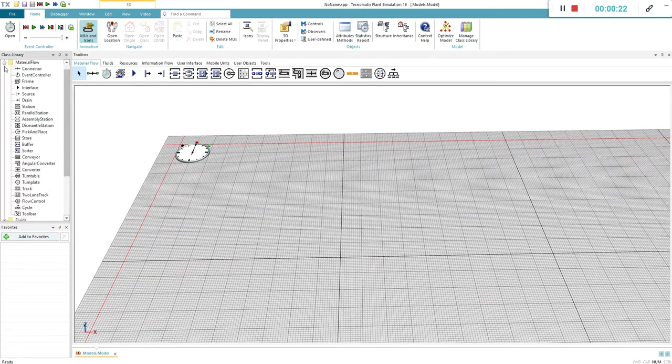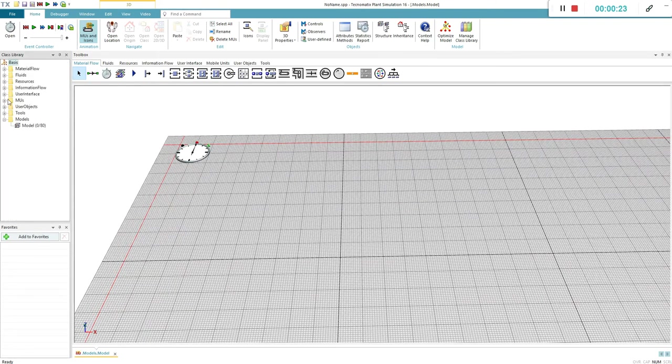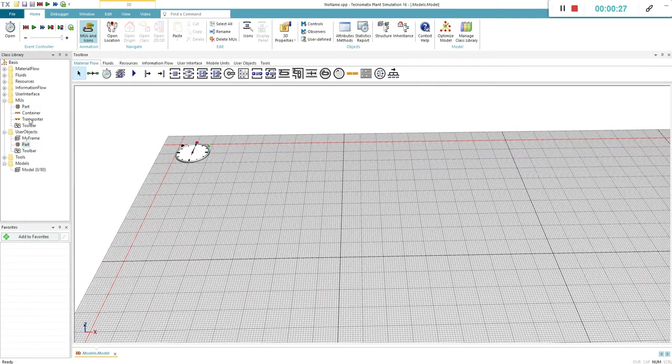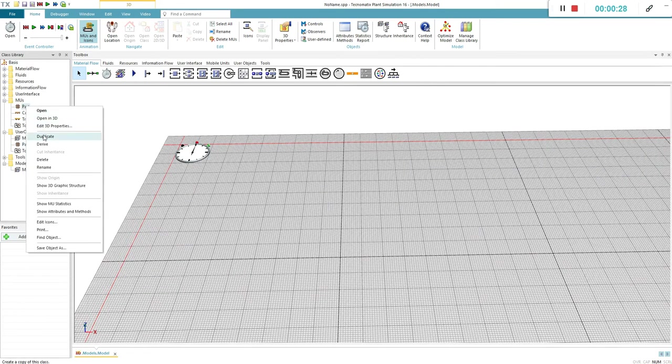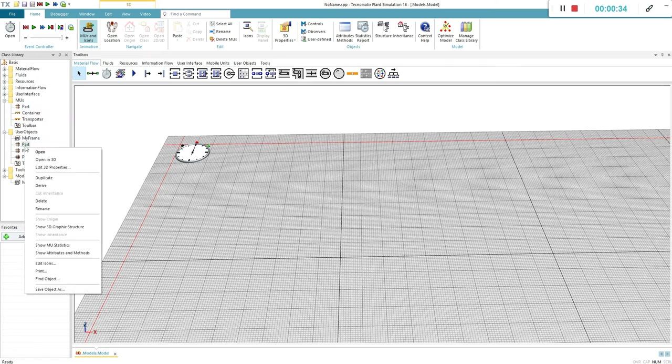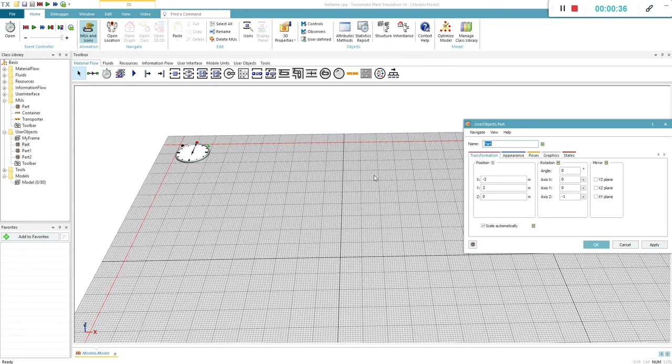First we need to start by creating three different parts. Right-click the part in the MU class and select Duplicate. Repeat the process three times. Edit the appearance of each part so that they look different.